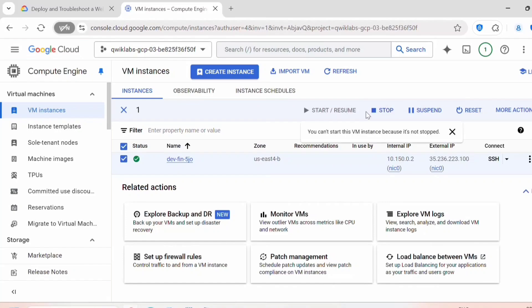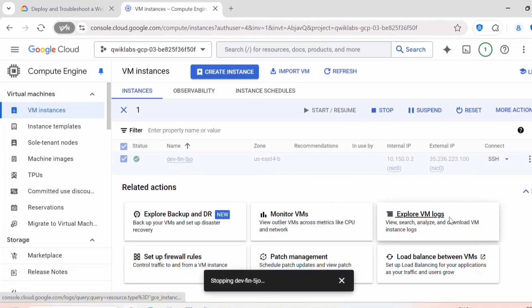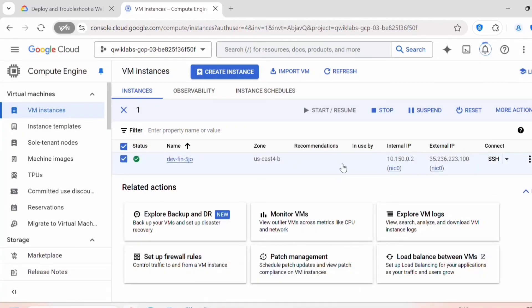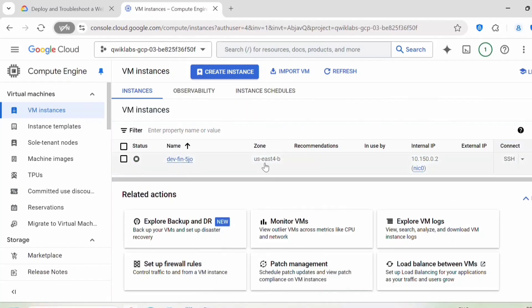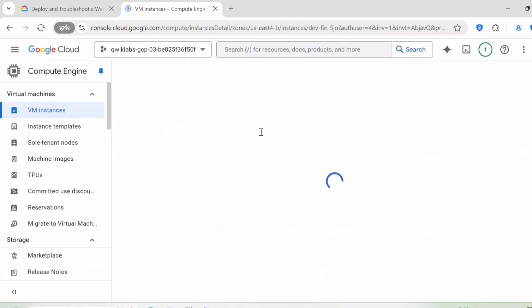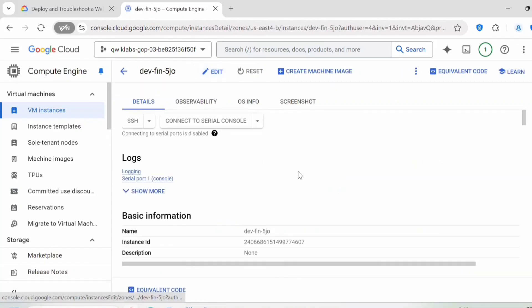You need to stop this instance when we are editing the instance. We need to stop the instance then we need to edit it. The instance is stopped. Now you can click on this instance, click on edit.